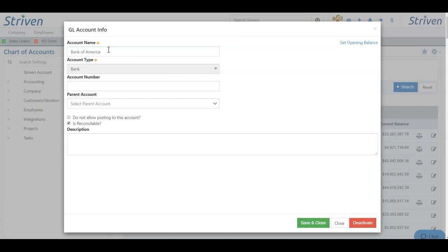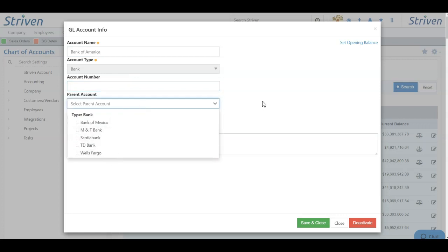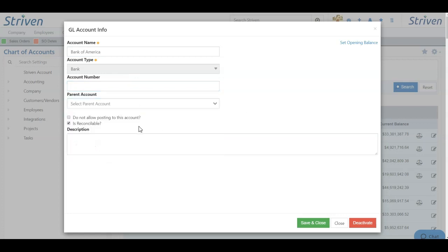To change account information, I can edit the name, I can add or edit the account number, I can designate a parent account, and I can also choose whether I want to allow posting to this account or whether it is reconcilable.